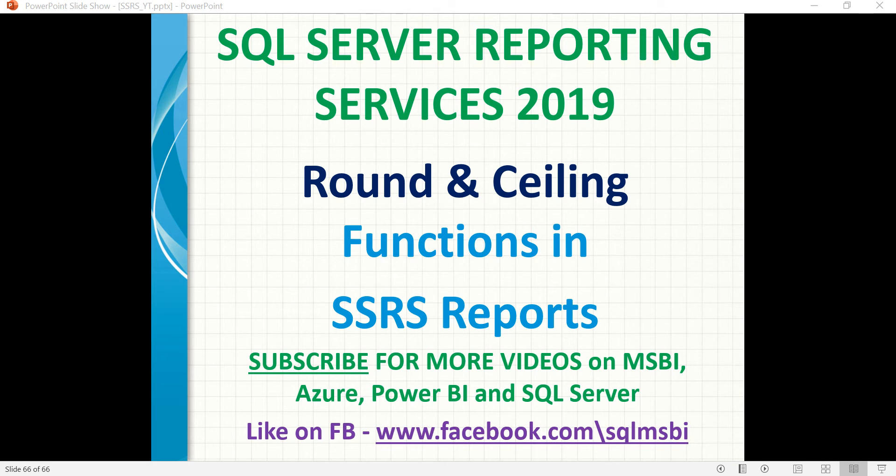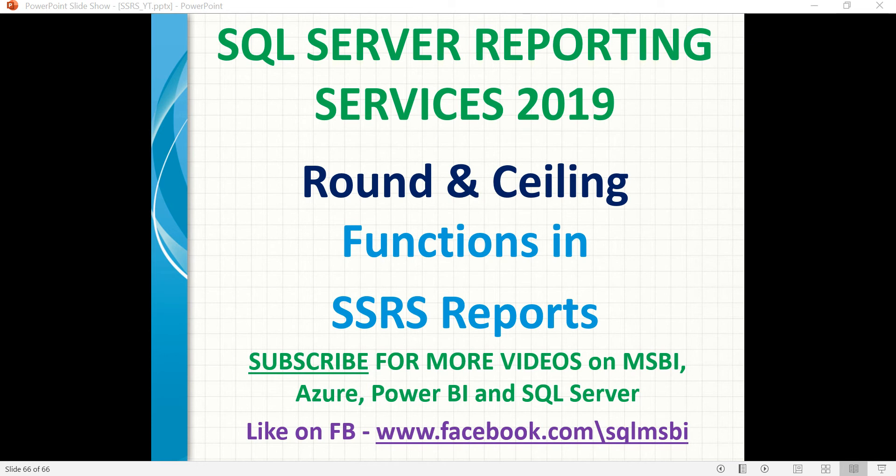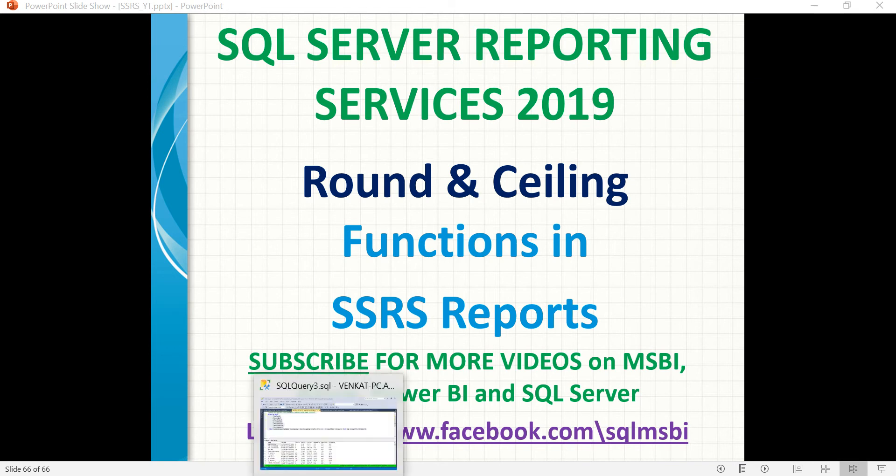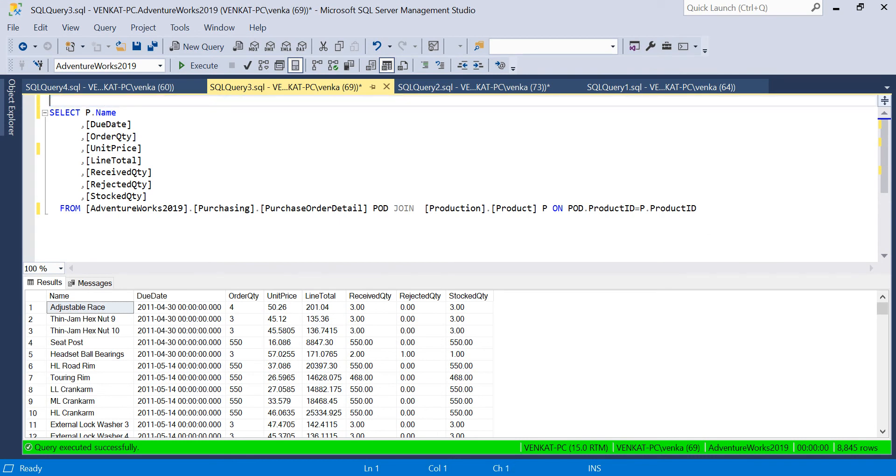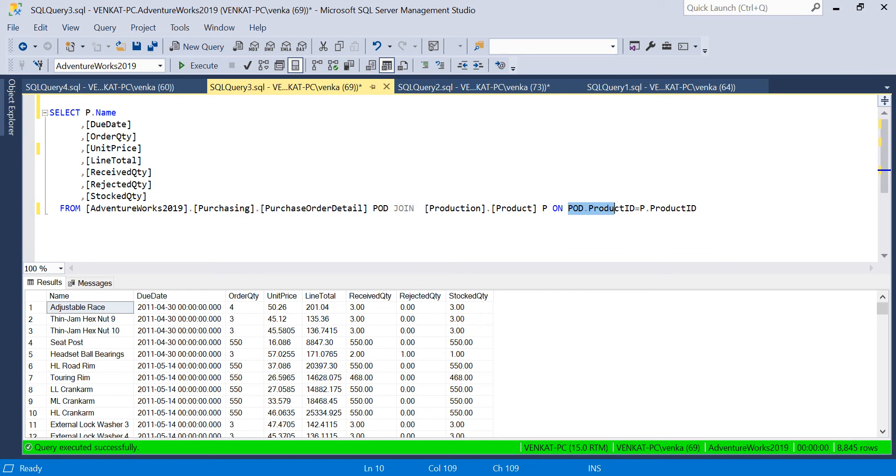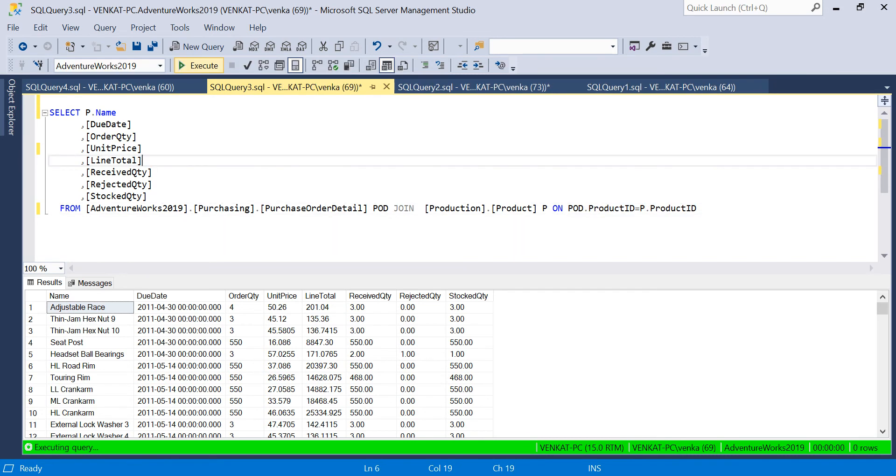Both work a little similar actually. Both give a whole number. If you give a decimal as input, it gives you a whole number as output. Let me show you the data from Adventure Works. I'll be using the purchase order detail and product tables, joined with an inner join using product ID as the key.